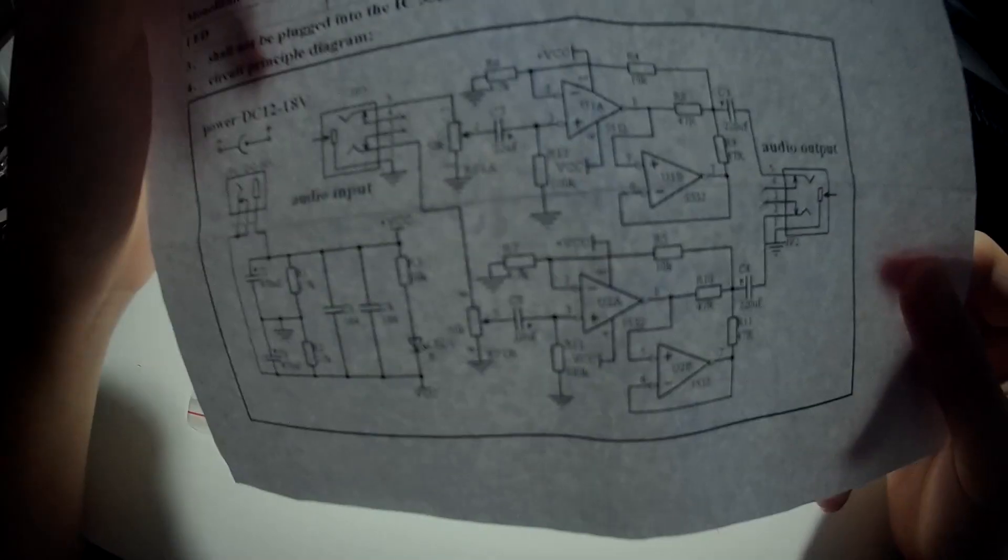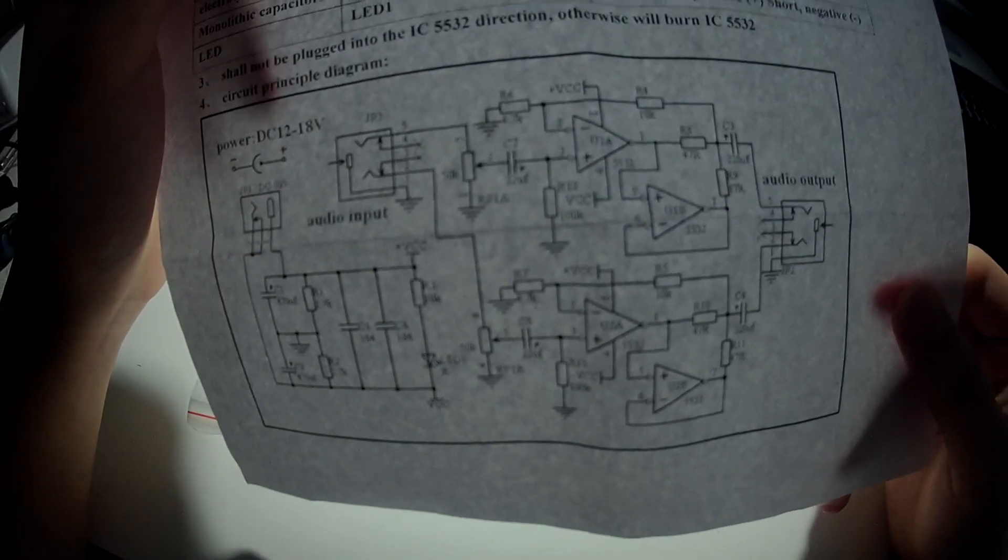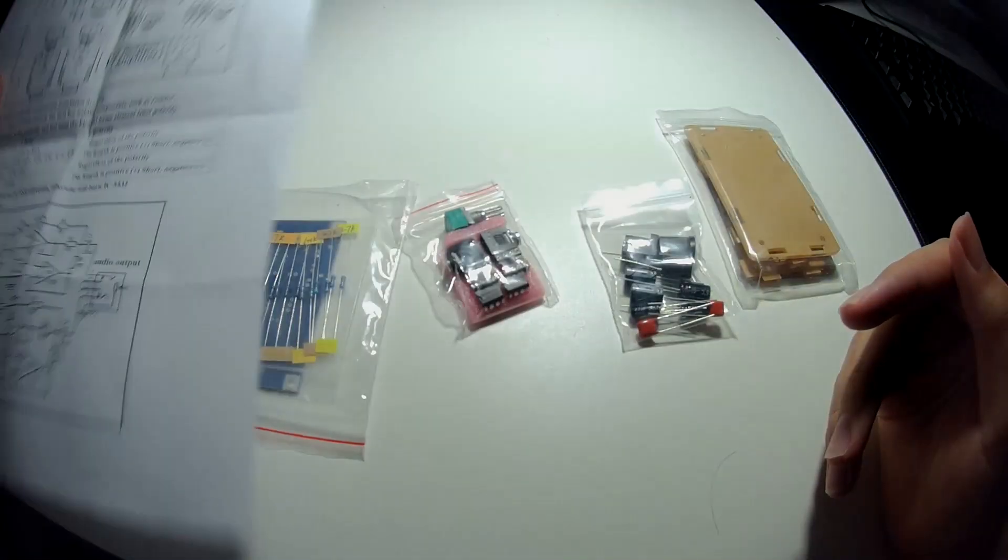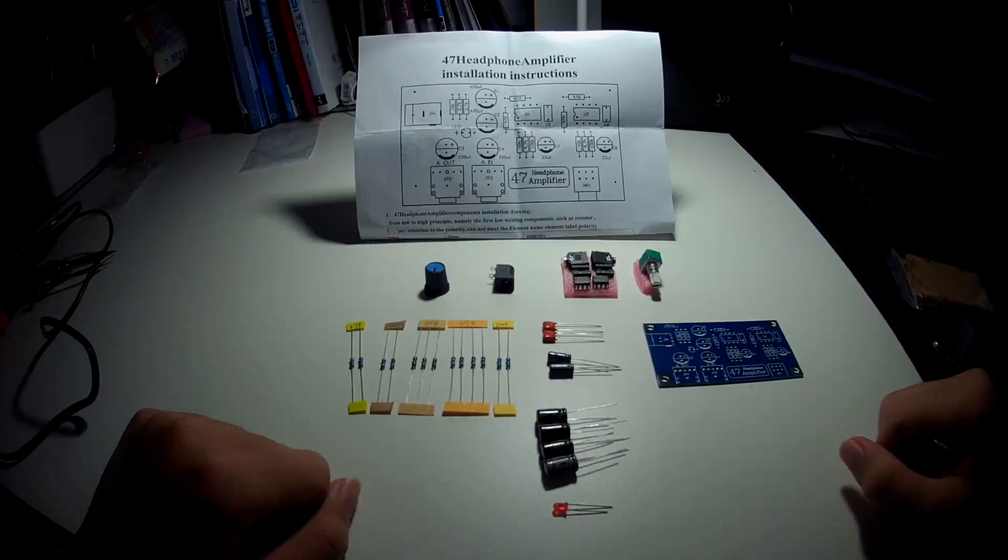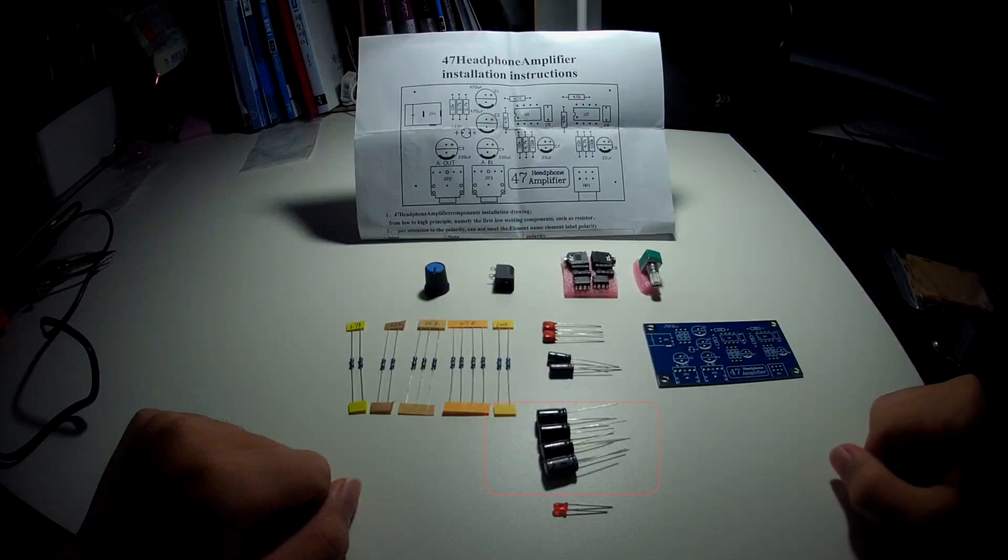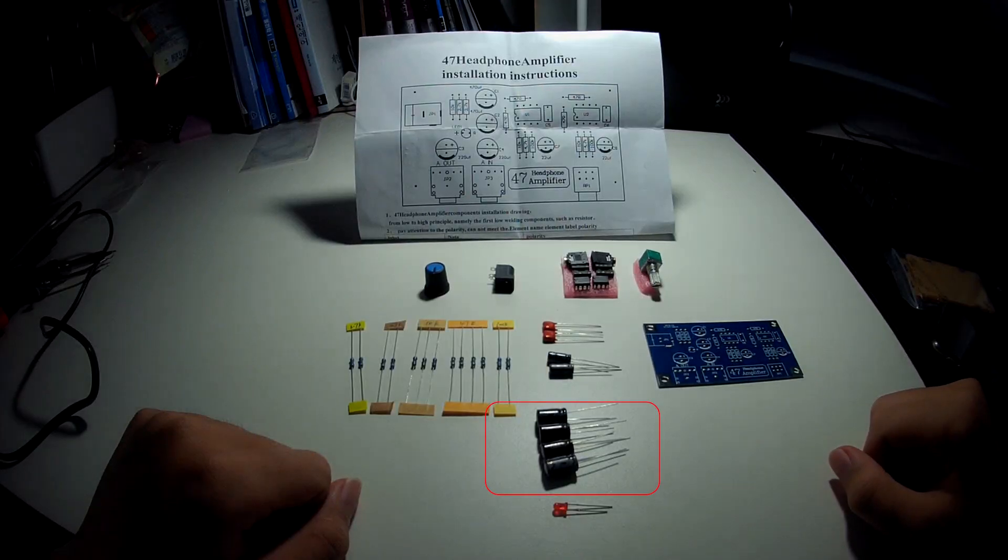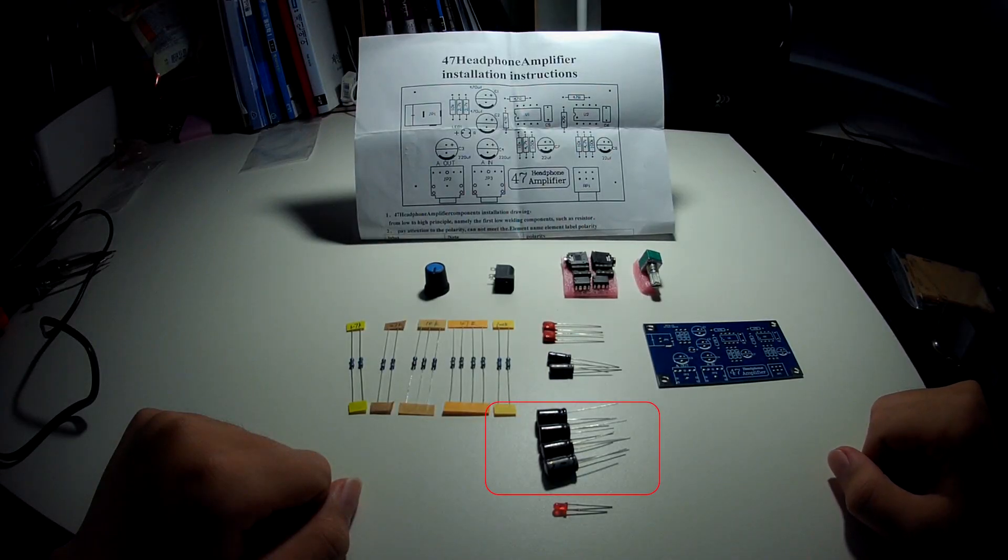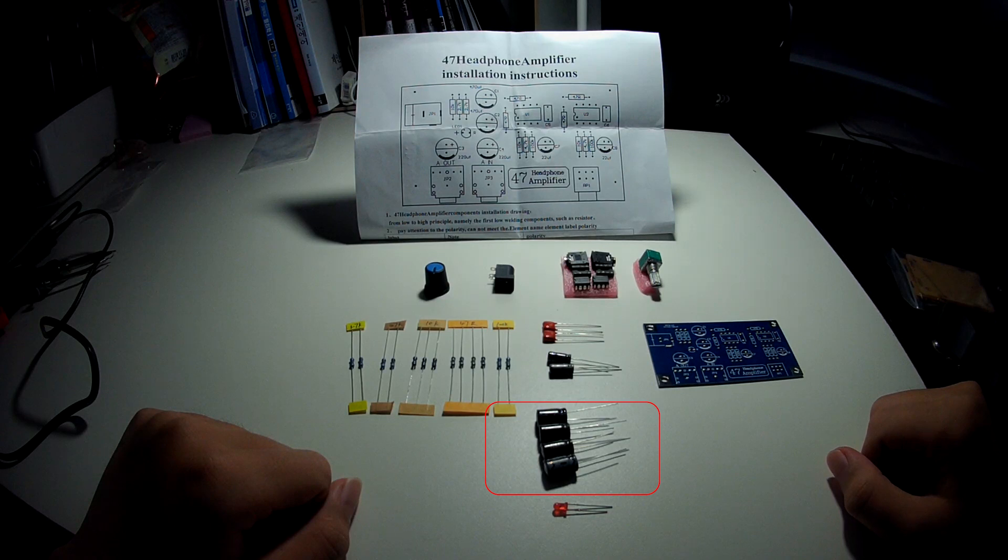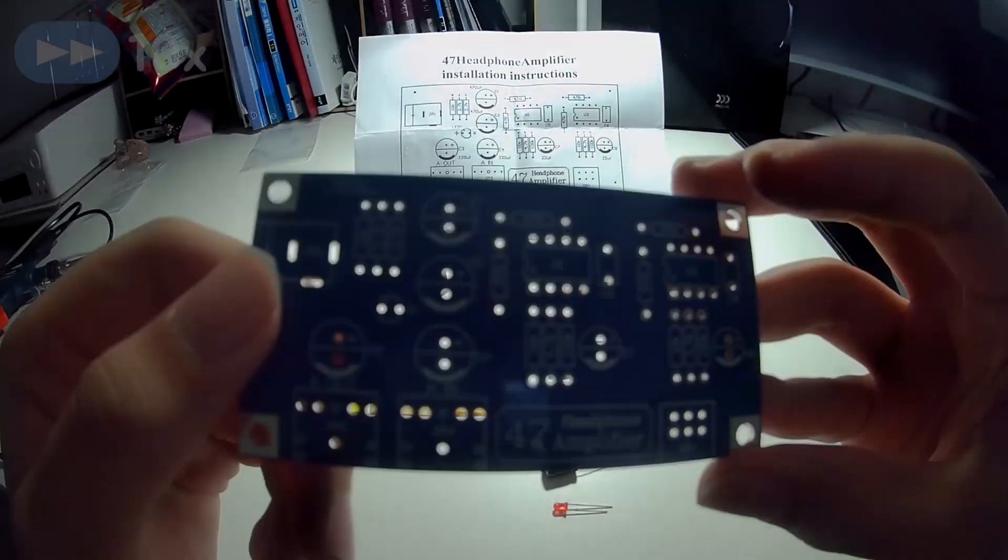These also include a detailed manual that includes the schematic diagram. One thing to be aware of is that the 470uF and 220uF capacitors have the same dimensions, so make sure to read the label on the sides of the capacitor.